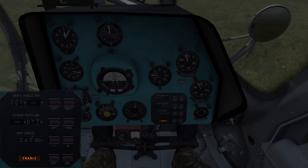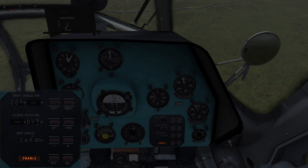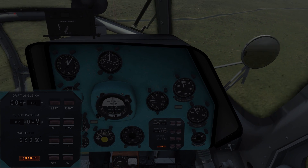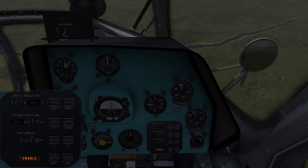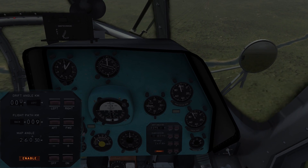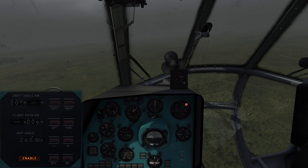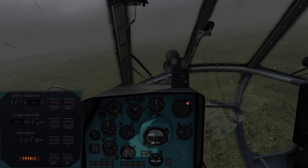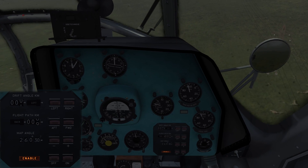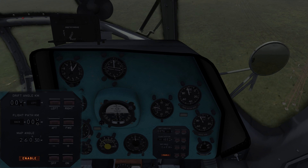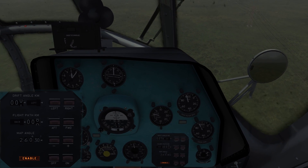Now we can already see the flight pass kilometers are counting down. The drift angle is showing a bit left — about 0.3 maybe — and that means we are left of our flight pass, so we will make a slight right-hand bank to correct for that.